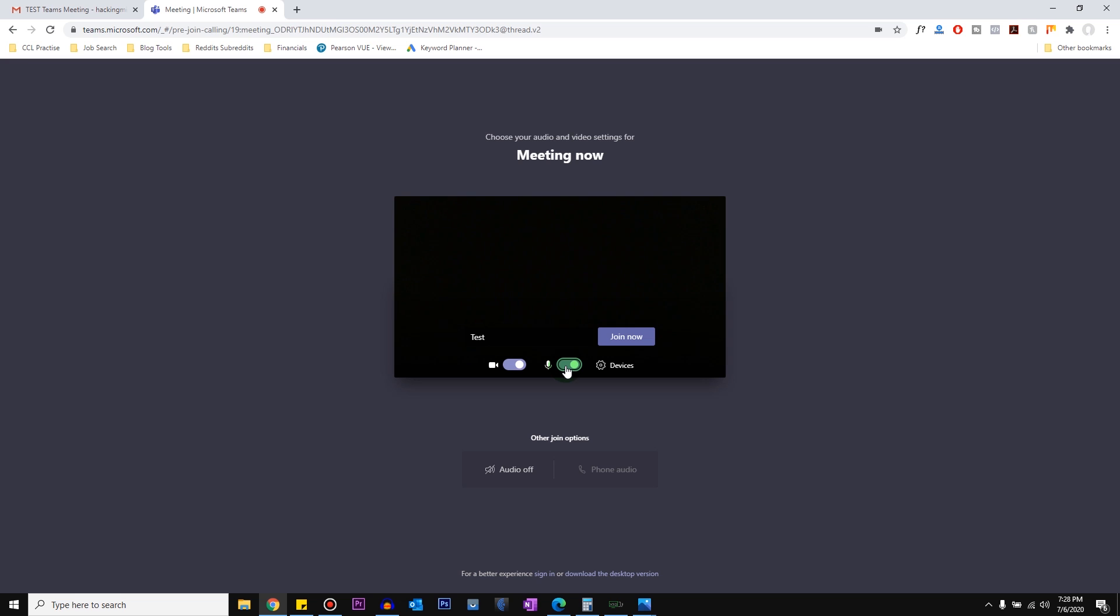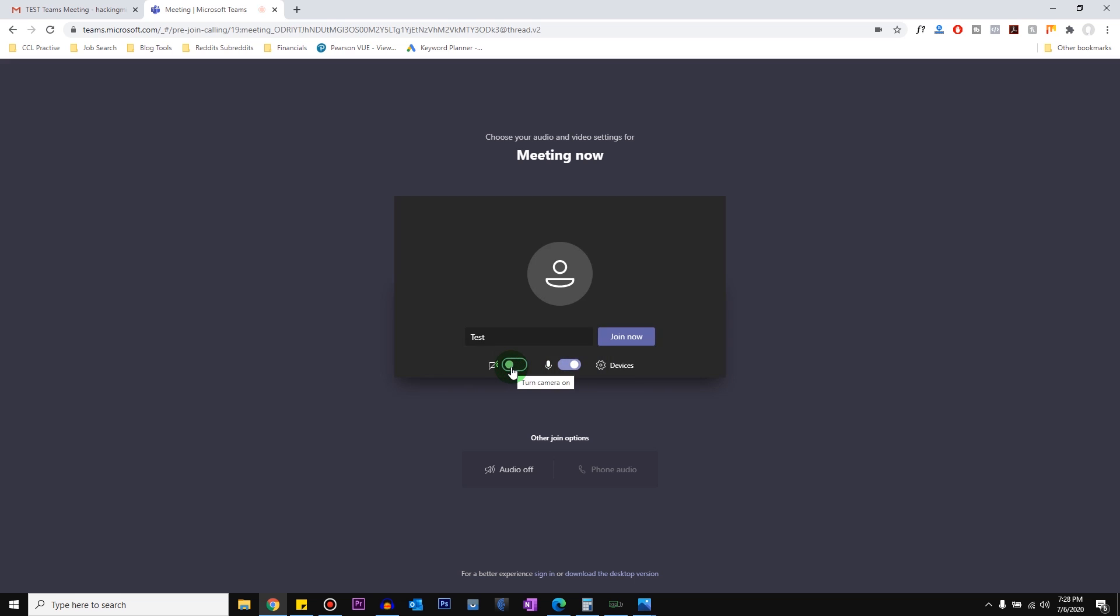And you can enable or disable the camera and the microphone depending on the requirement for the meeting. So if you're not going to speak anything and the other users don't have to hear what you're saying, you can turn it off.